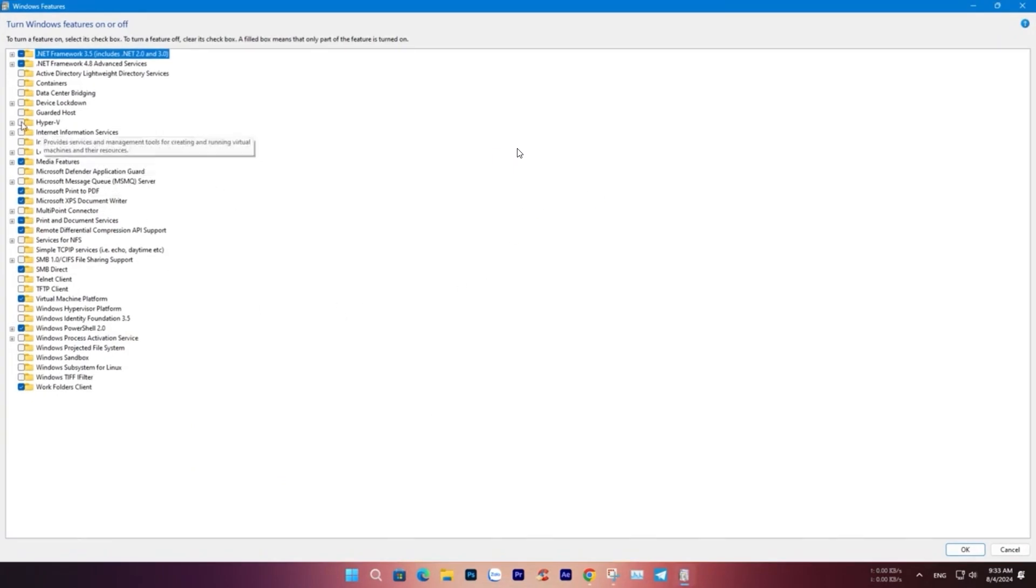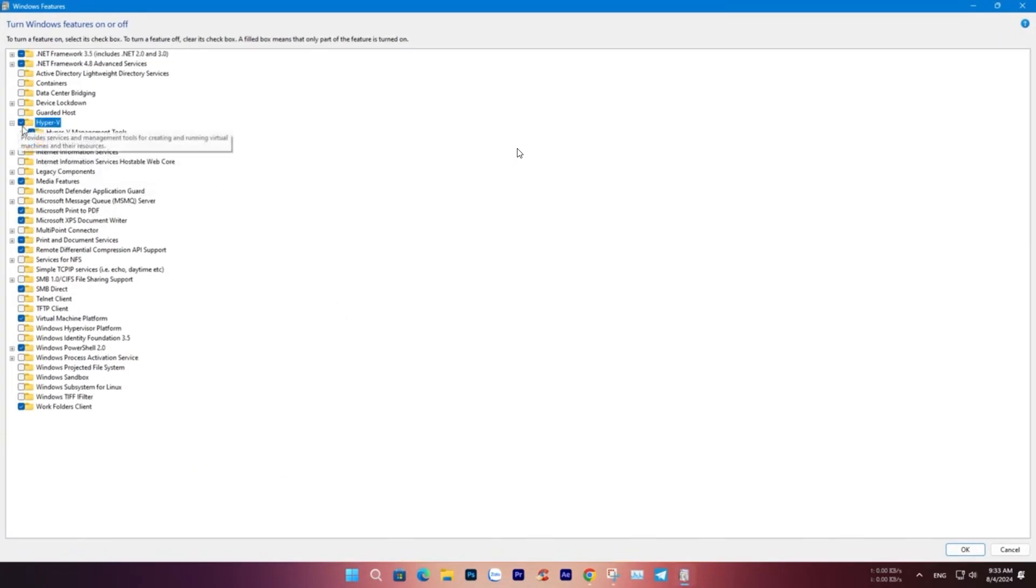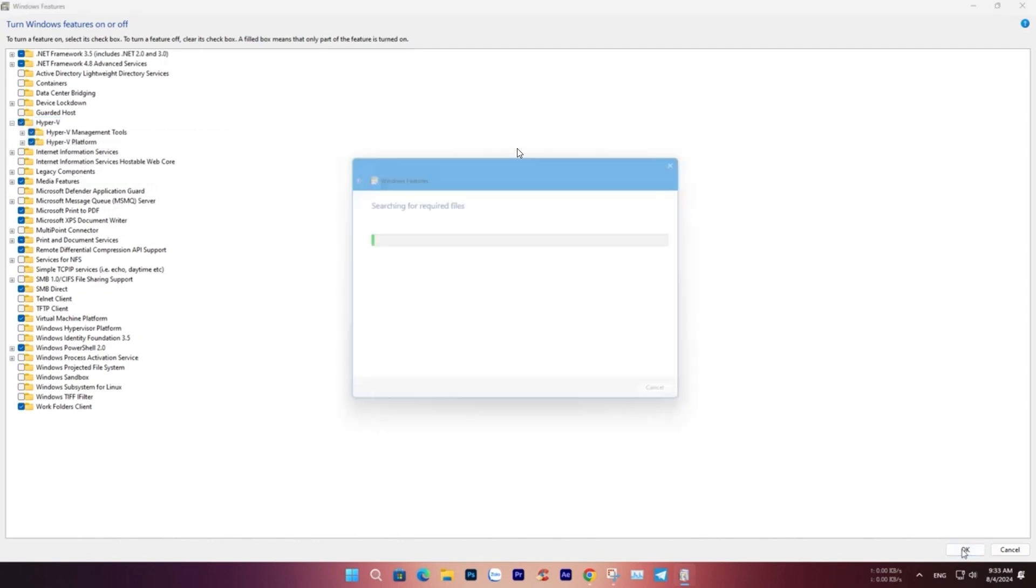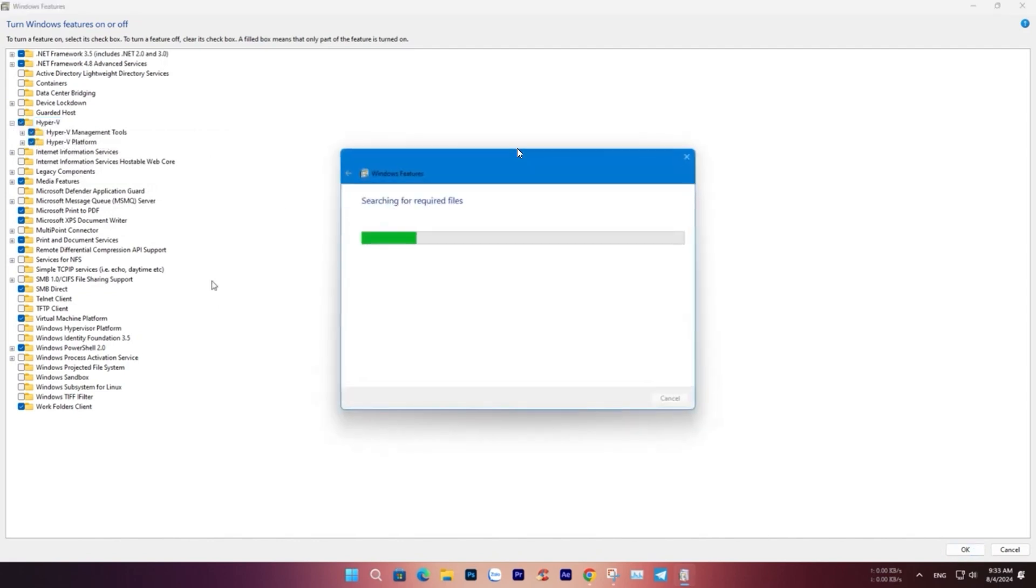Next, click on Turn Windows Features On or Off. In the list, find and select Hyper-V, then click OK to install.